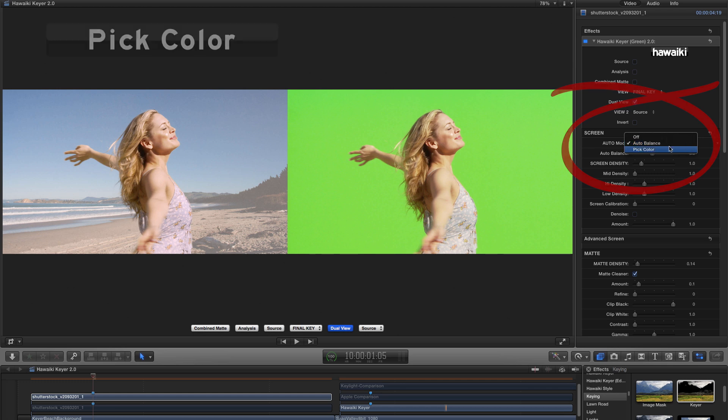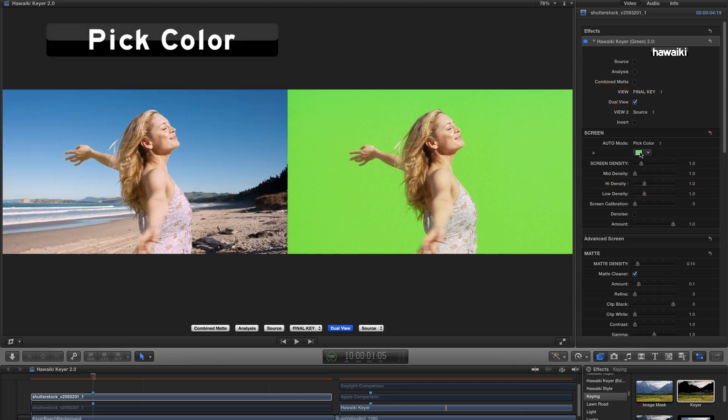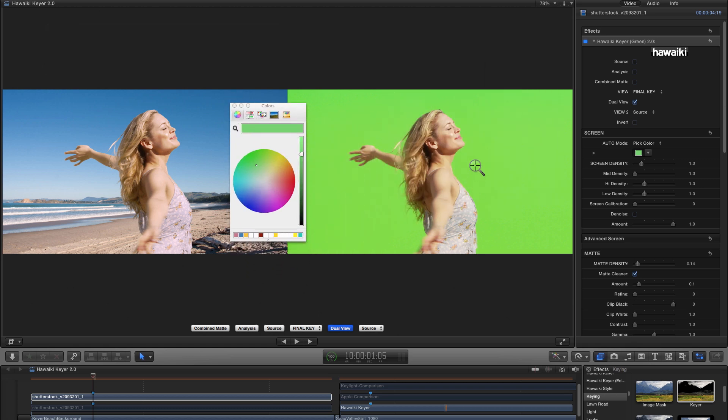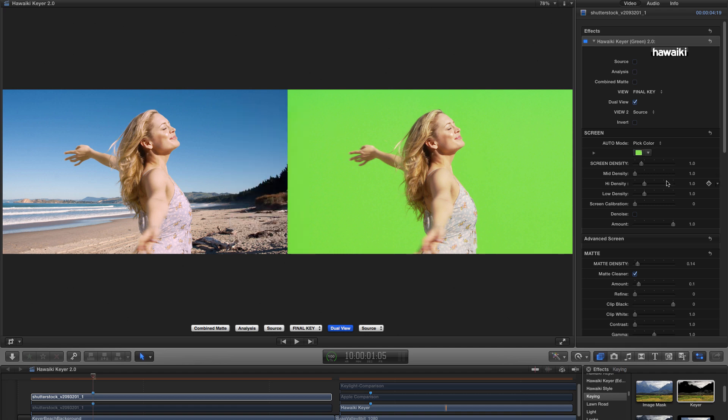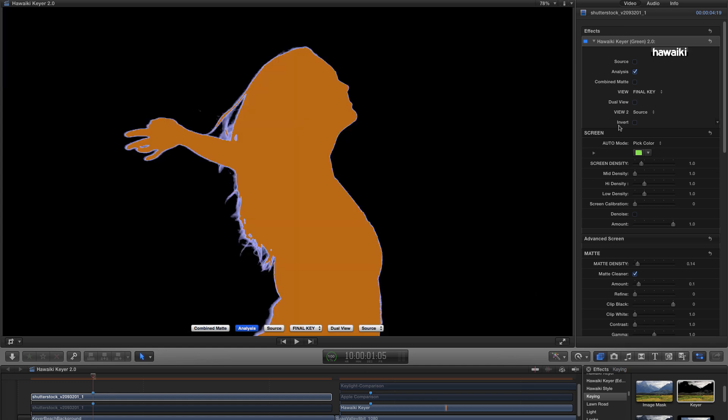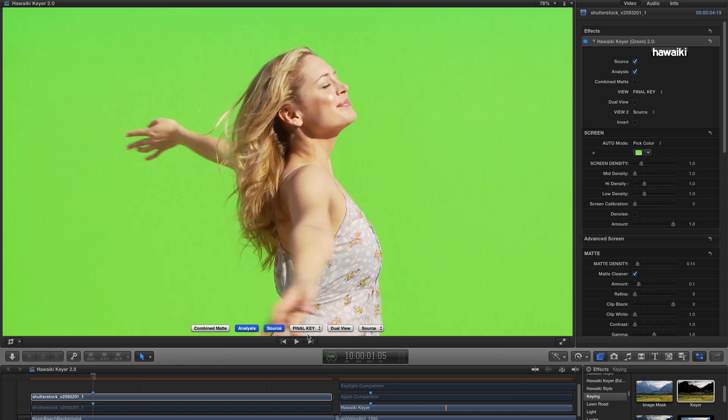And what that does is it brings up this color swatch. And if I click on that, I get the Mac Color Picker. And I can click on the magnified glass and select my key color, like so. And then if we switch to Analysis view on the left-hand side, you can see that that's given me a pretty decent instant result. Pick color is not ideal for every situation, but as you can see in this case, it's done a really good job right off the bat. And we don't need to touch any of the other controls. So that's a really powerful new option that I'm sure you're going to enjoy using.